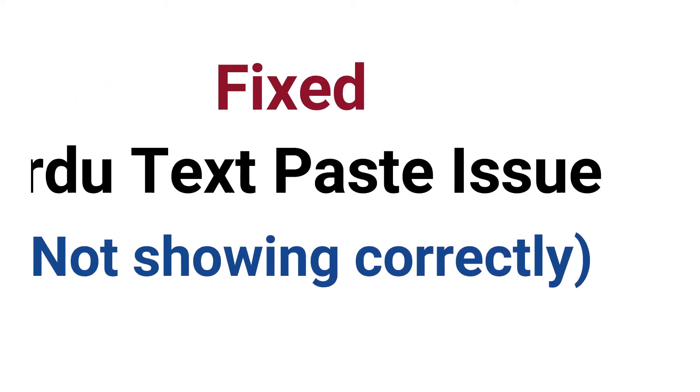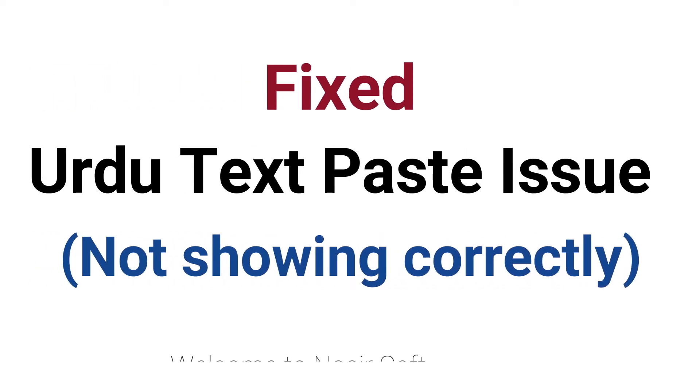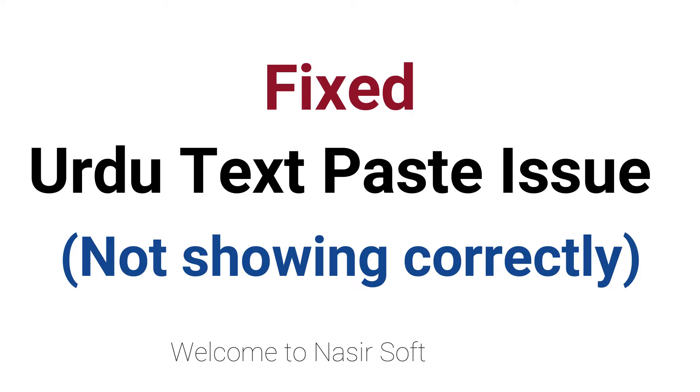Assalamualaikum, welcome to Nasirsoft. In this video, I am going to show you how you can fix when you paste an Urdu language to your Word then it will not show correctly.